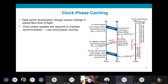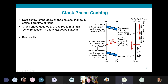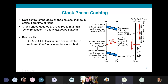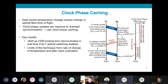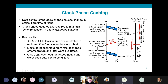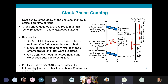The operational principle is shown on the right, which shows a single clock phase update taking place to compensate for a change in clock phase due to slow temperature shift in the data center. The key results of this work were that we demonstrated sub-nanosecond CDR locking time in a real-time two-to-one optically switched testbed. We evaluated the limits of the technique from rate of change of temperature and clock jitter, and calculated an estimated worst-case overhead on optical switch throughput of only 2.2 percent for 10,000 nodes.